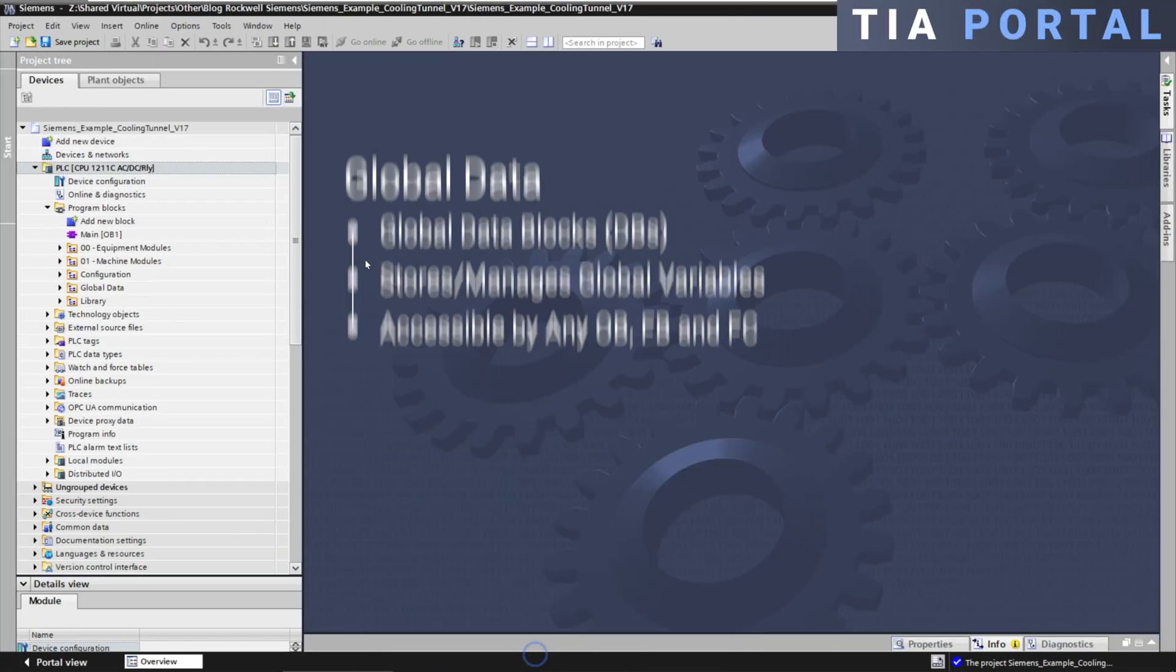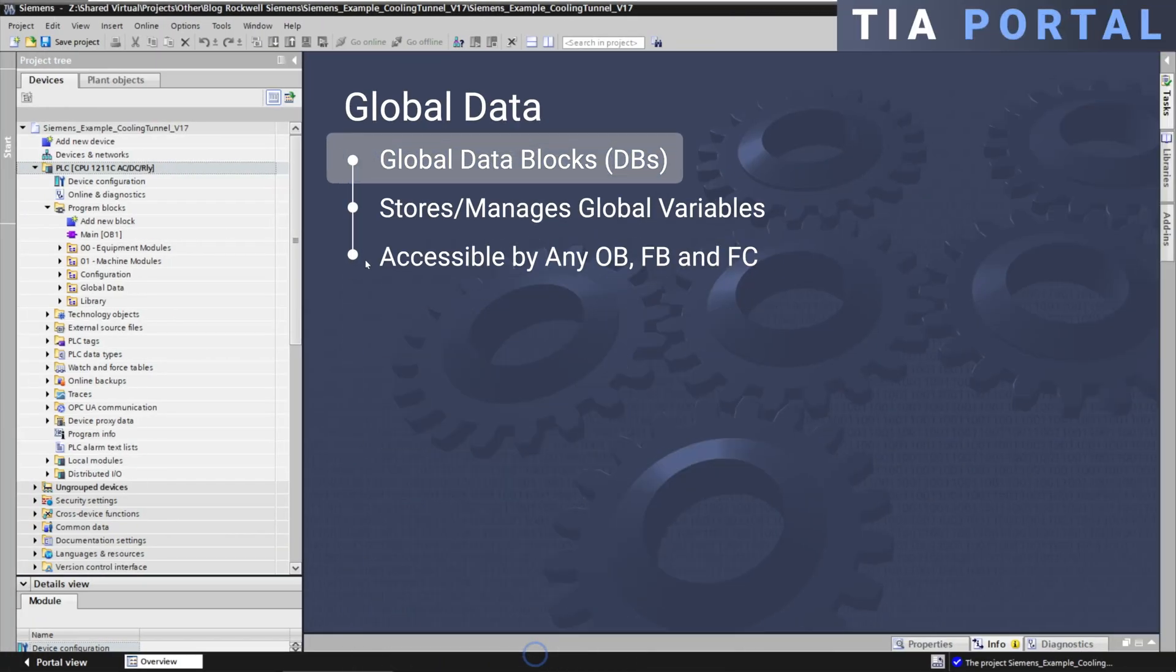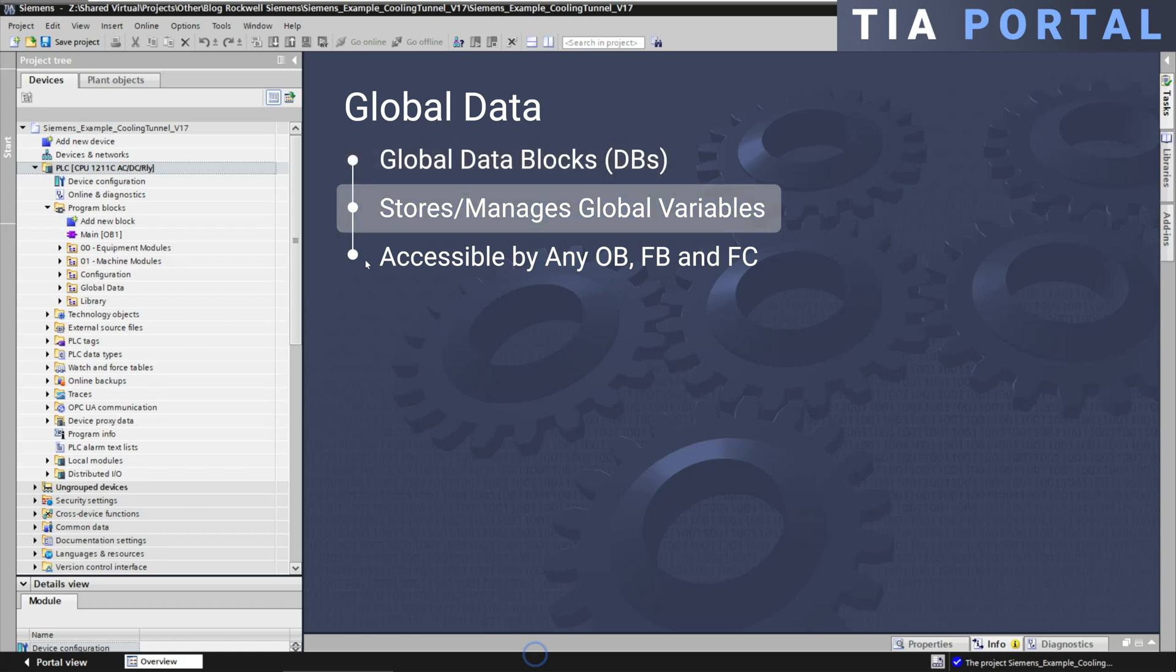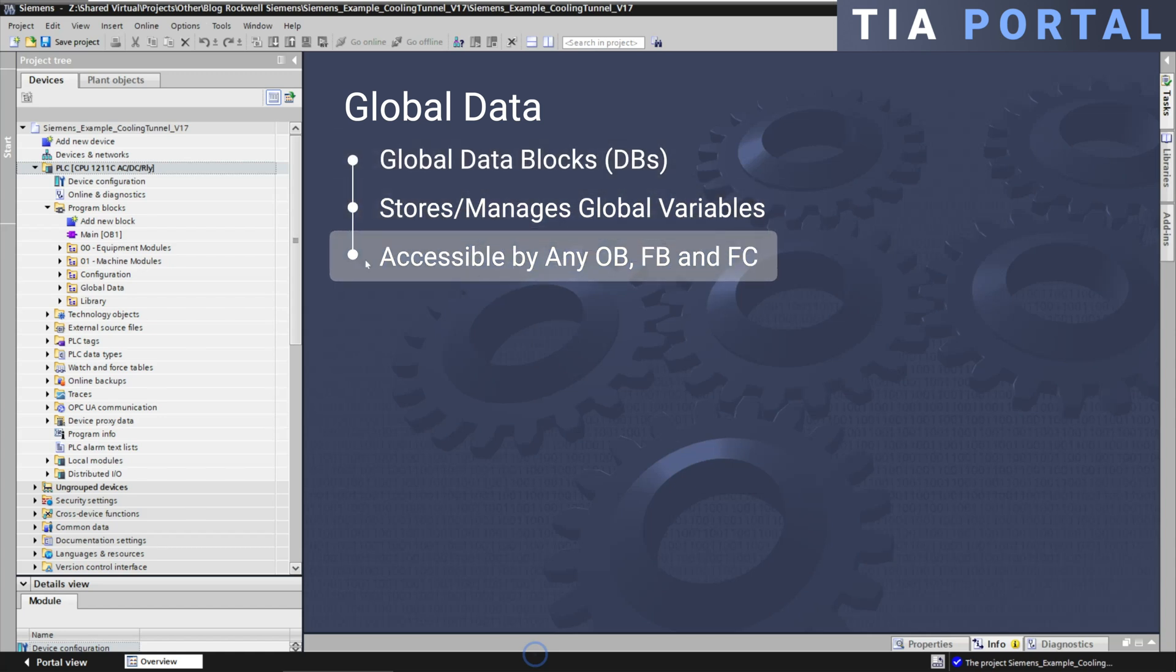Siemens uses global data blocks or DBs to store and manage global variables. DBs can be accessed from anywhere in the PLC project including any organization block (OB), function block (FB), or function (FC).